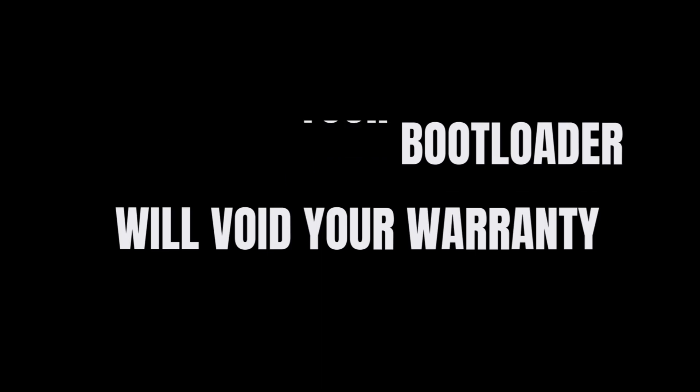But before we begin, a quick disclaimer. Unlocking the bootloader will wipe all your data and void your warranty. So back up anything you care about and proceed at your own risk.